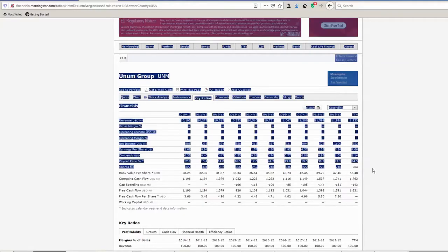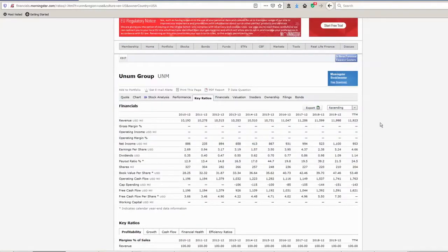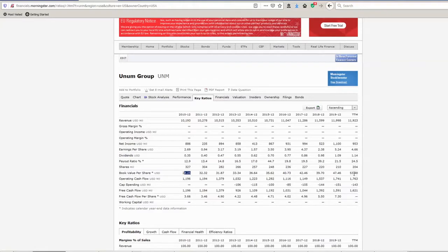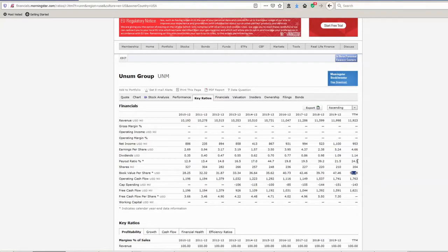And the number of shares outstanding, you know, 327 down to 204, this is a company that's buying back its own shares. So what that's meant is the book value per share, effectively the net assets per share, was $28 ten years ago and it's now $53.